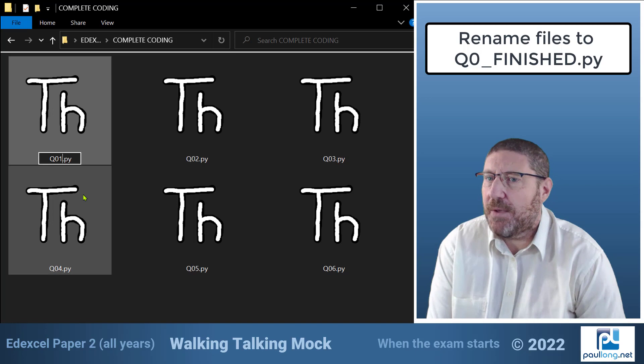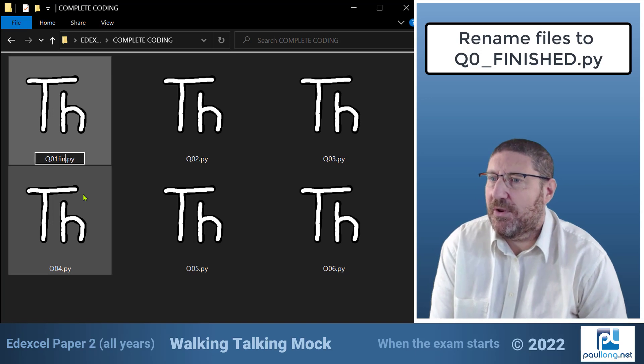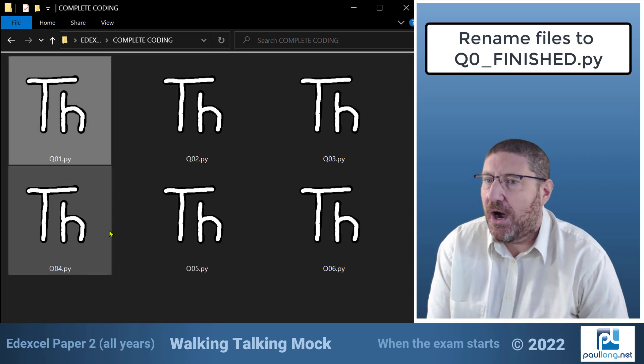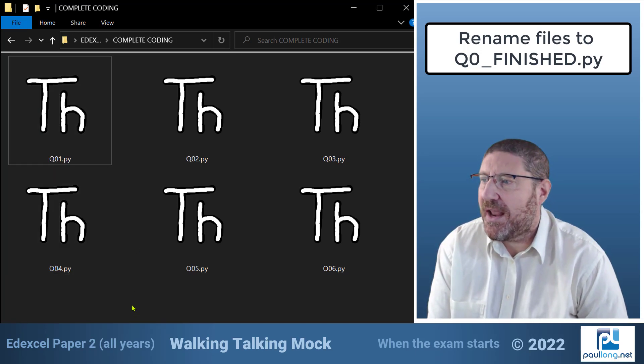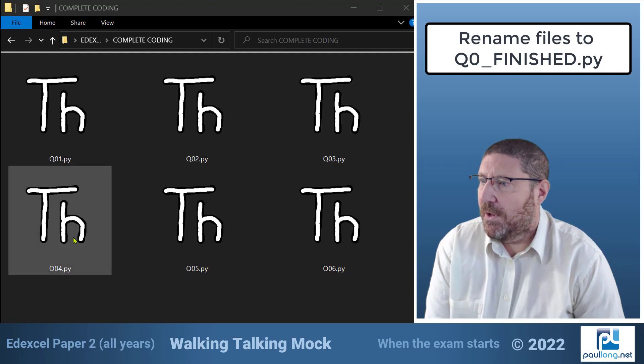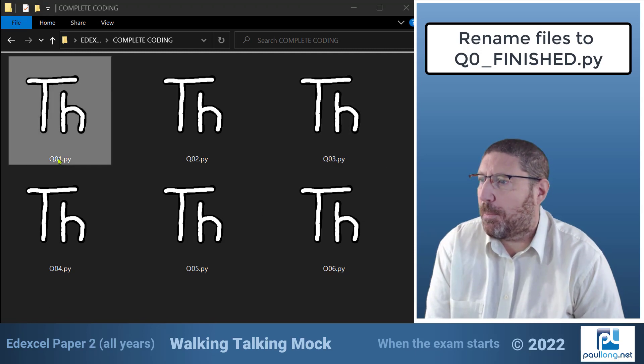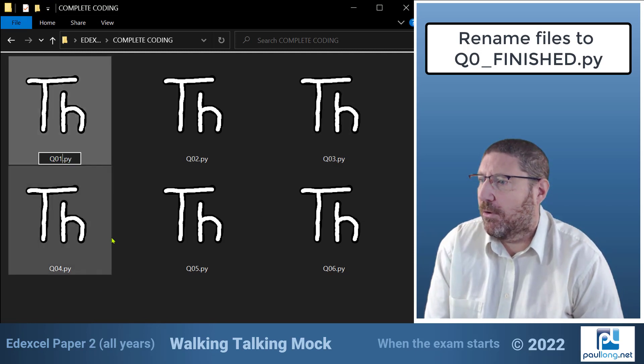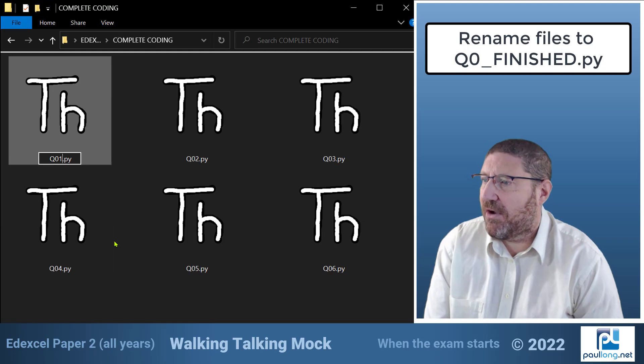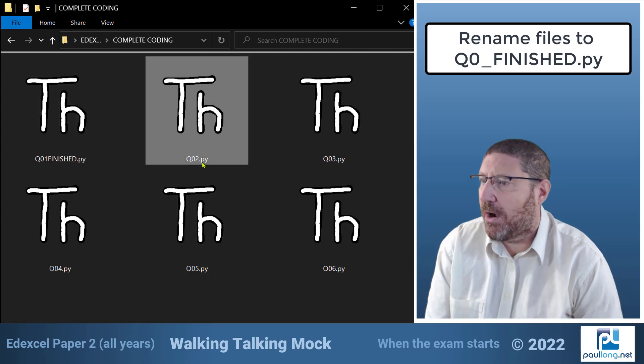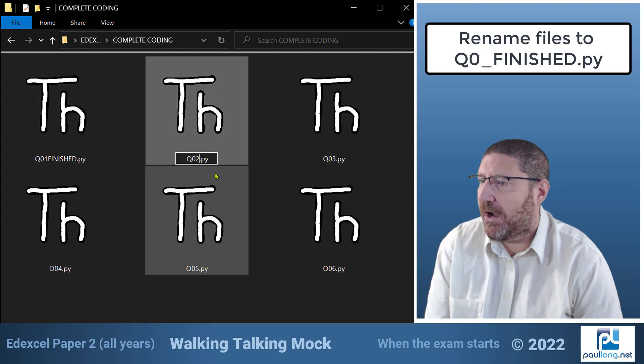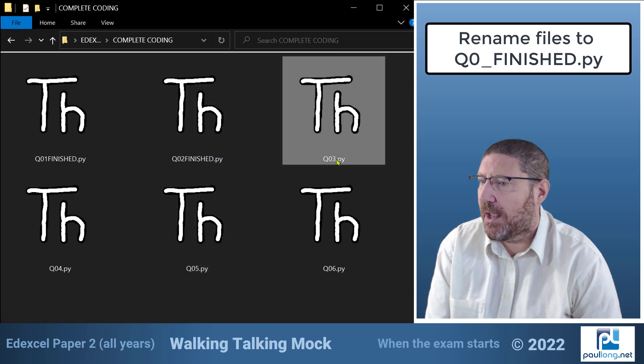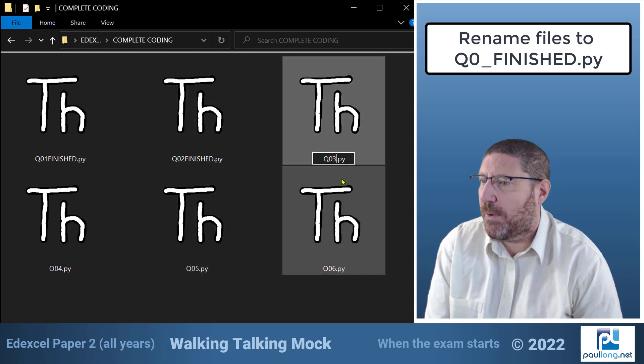So to save time during the exam and to ensure I don't forget I'm going to rename each of these files now. So I'm going to start by renaming this first file q01finished.py and the second file q02finished.py and I'm going to keep doing this all the way through.